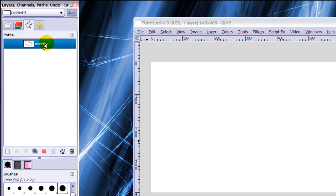And you can rename it Selection. The same way as you can rename a layer or a channel. Just double click on it, type in your name and press enter.